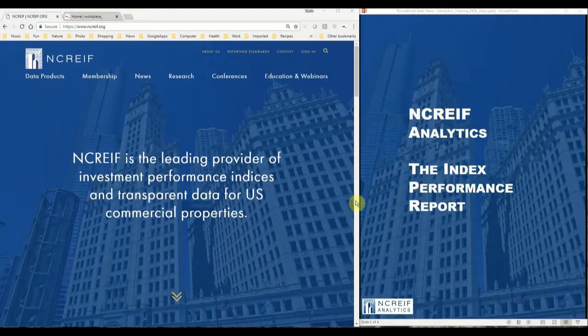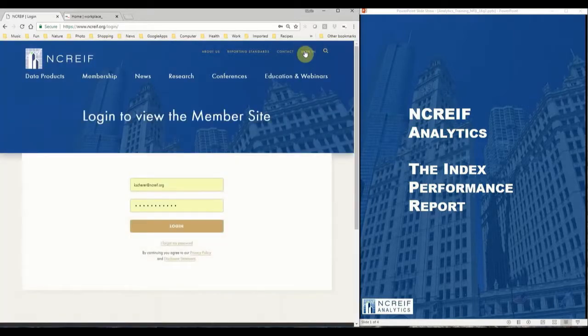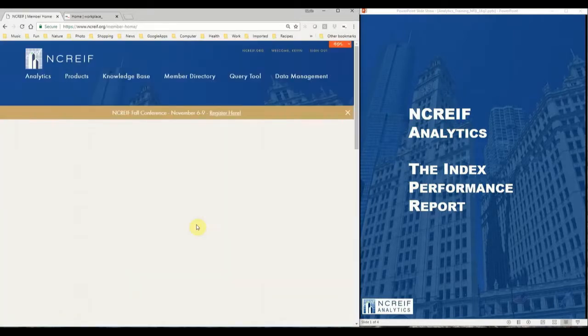Good day, and welcome to another on-demand education module. In this five-minute module, we will introduce the latest index performance report.